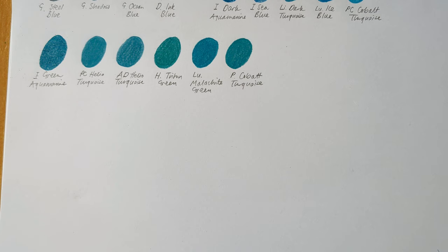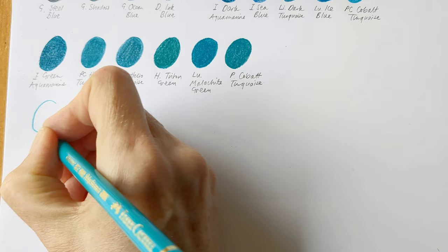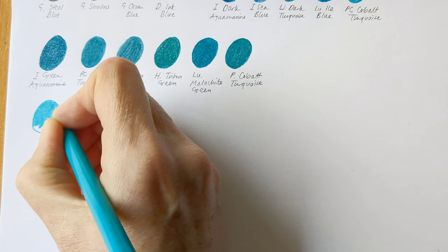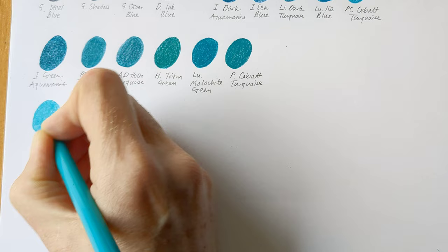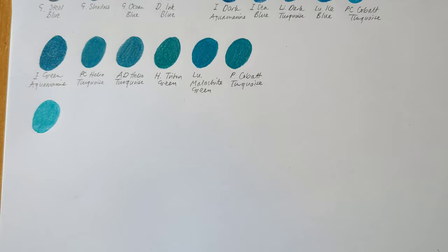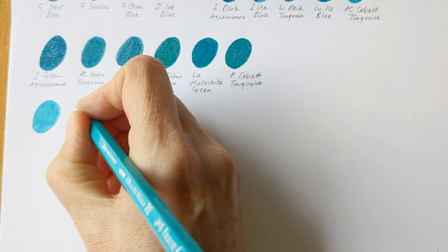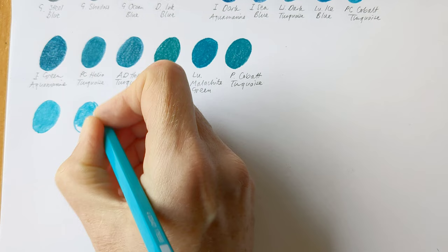Right then, my next little grouping are these kind of mid-cobalt green turquoises. And again, we start off with two from Faber Castell. So that's Polychromos Cobalt Green. And the next is Albrecht Durer Cobalt Green. I like that Faber Castell used the same names as well. These Albrecht Durer watercolor pencils are actually really quite nice to color with in their own right.